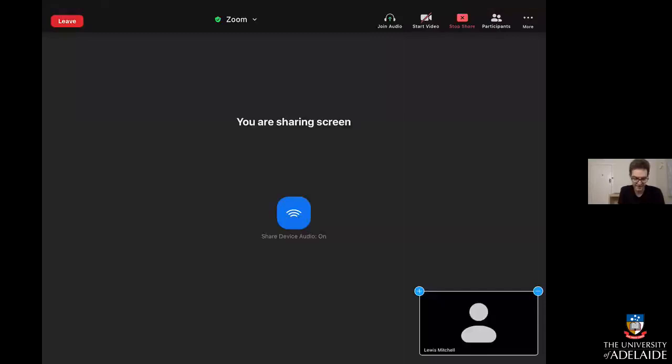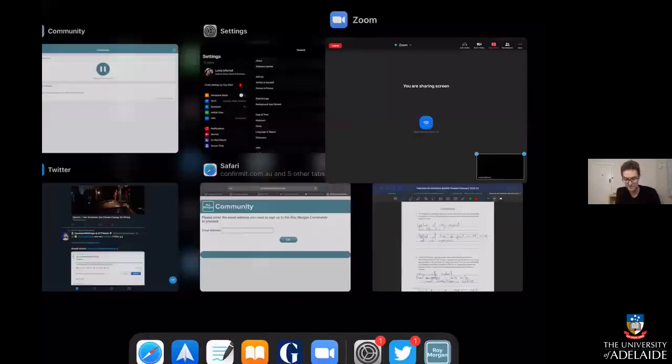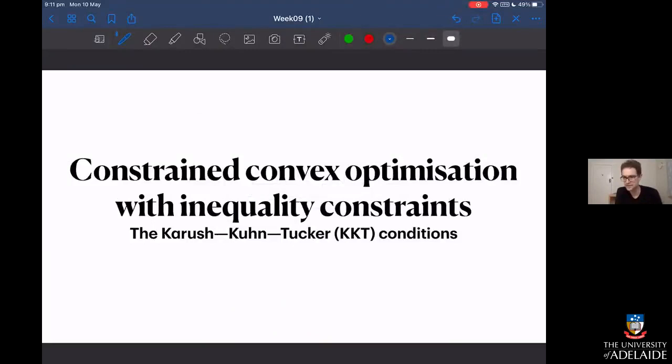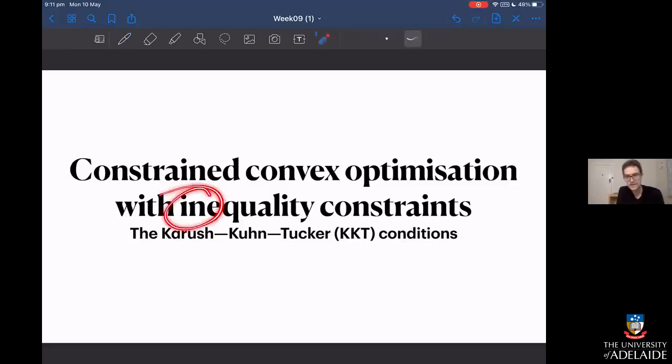I'm just going to switch to my iPad here. So here we are talking about constrained convex optimization with inequality constraints. This is something different to what we talked about with Lagrange multipliers, where it was about equality constraints — being constrained to something equal to a value. Inequality constraints make things a bit more complicated.